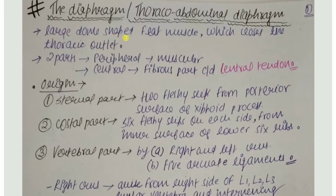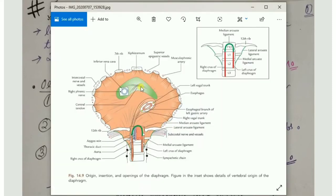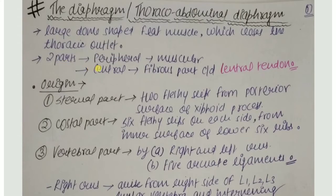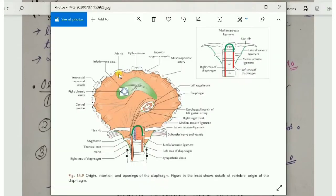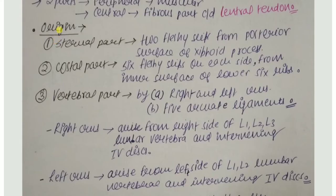The diaphragm is a large dome-shaped flat muscle which closes the thoracic outlet. It has two domes — right dome and left dome. As seen in the diagram, the central tendon is in the center, with the right dome to the right and the left dome to the left. The diaphragm has two parts: a peripheral muscular part and a central fibrous part called the central tendon.